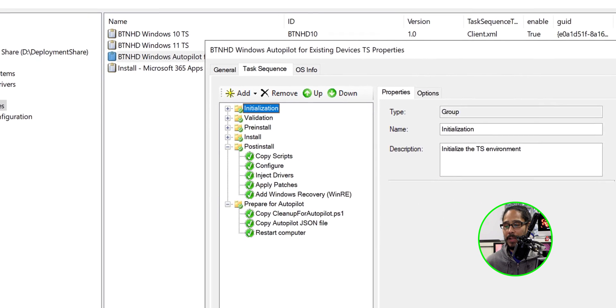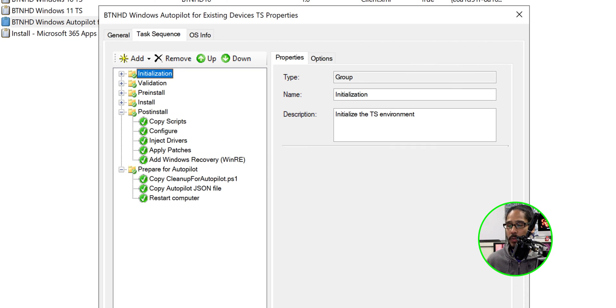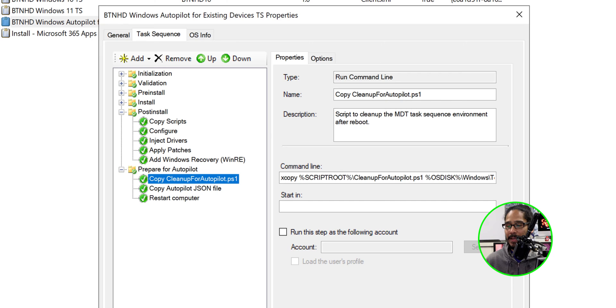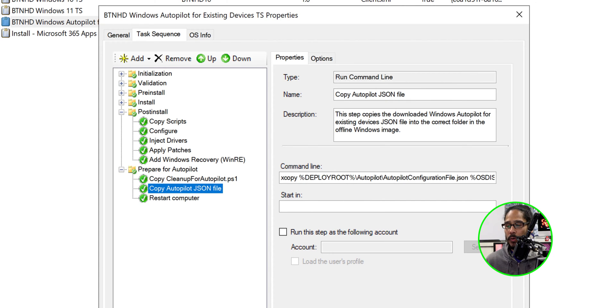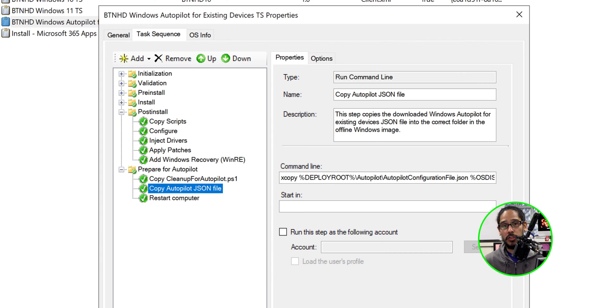And there goes our new autopilot task sequence. Now, if you double-click on it within the task sequence, you're going to see the copy cleanup for autopilot PowerShell and also copy autopilot JSON file for it to work during the deployment.